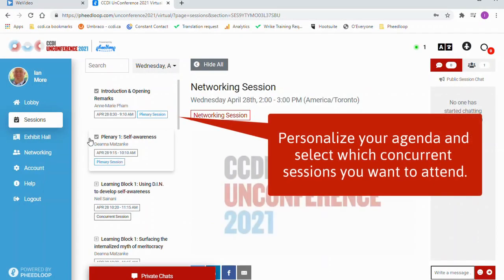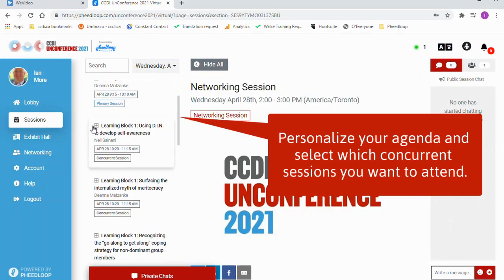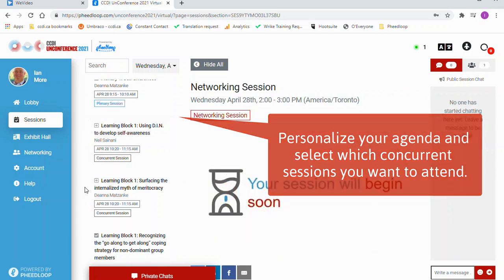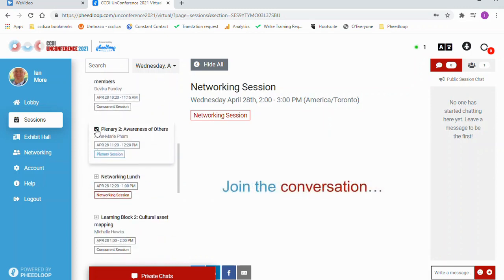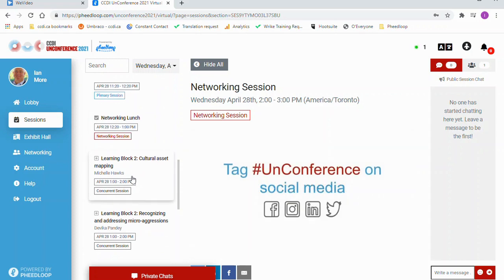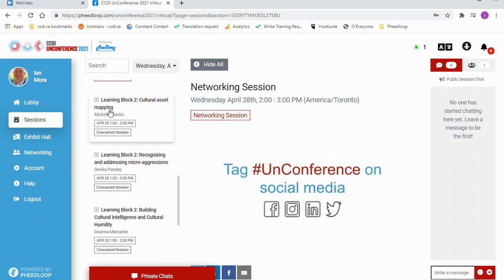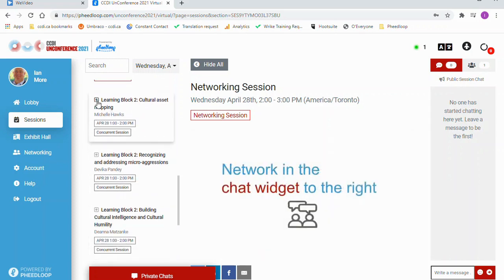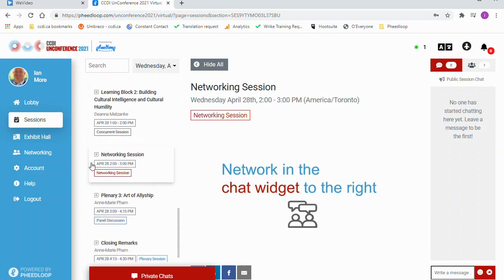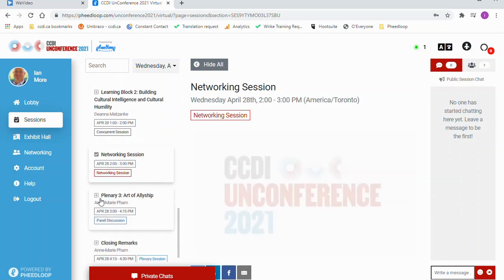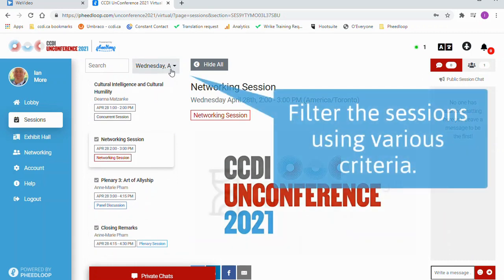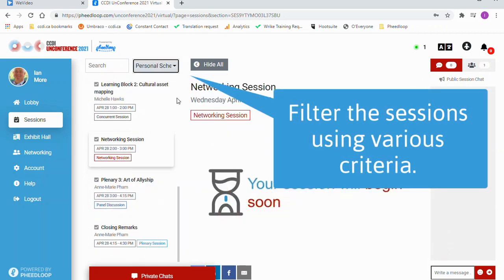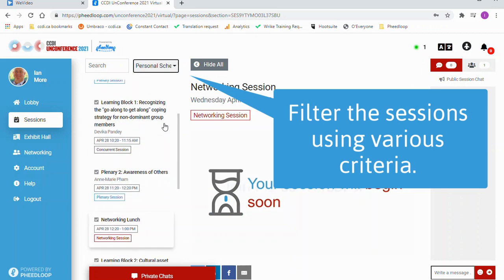Moving up to the Sessions button — here you can find the complete agenda. You have the ability to customize your own agenda. Select the plus symbol to add a session to your personalized agenda. You can also filter the sessions in a variety of ways to help you select your personal agenda.